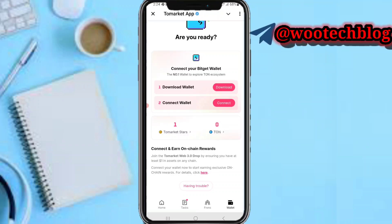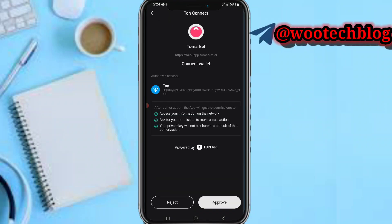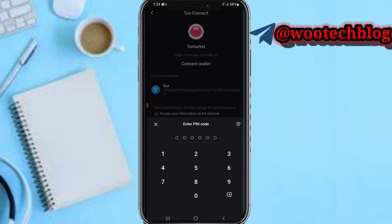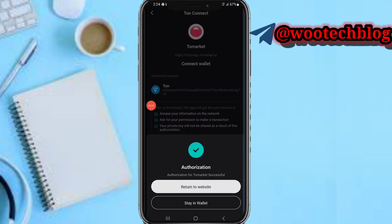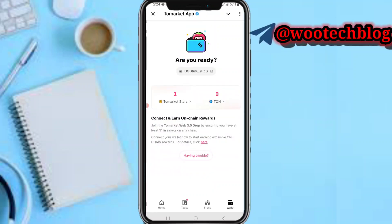Now tap on 'Connect Wallet', then proceed to connect. Tap 'Connect', then 'Authorize Network' on the TON chain, and tap 'Approve'. Input your wallet PIN. As you can see, authorization from ToMarket was successful. Now tap 'Return to Website' and our wallet has been connected successfully.